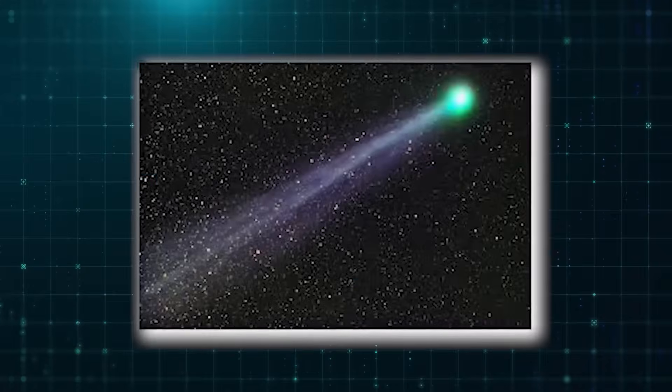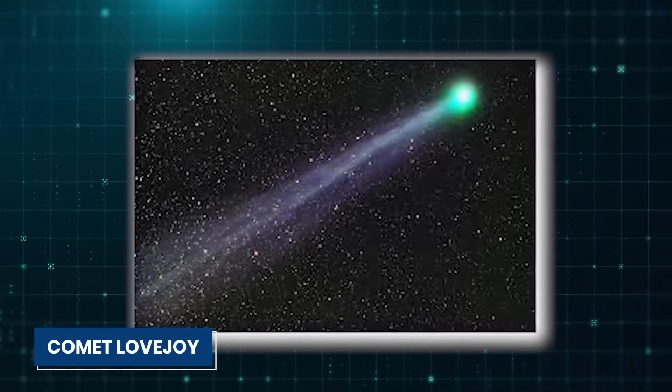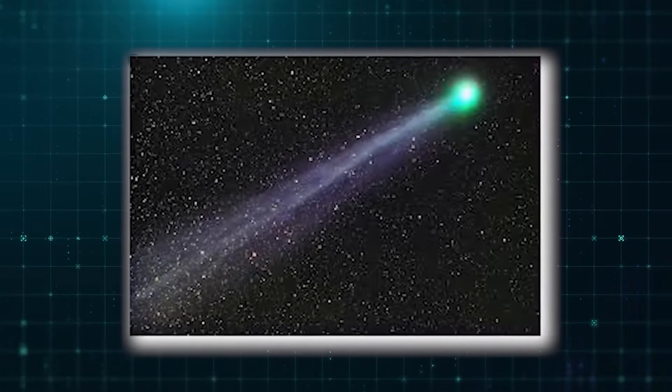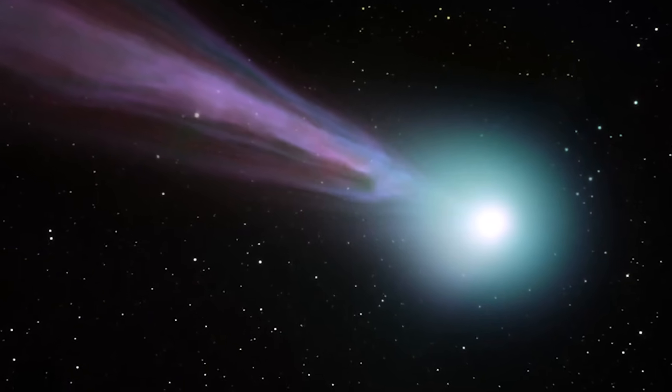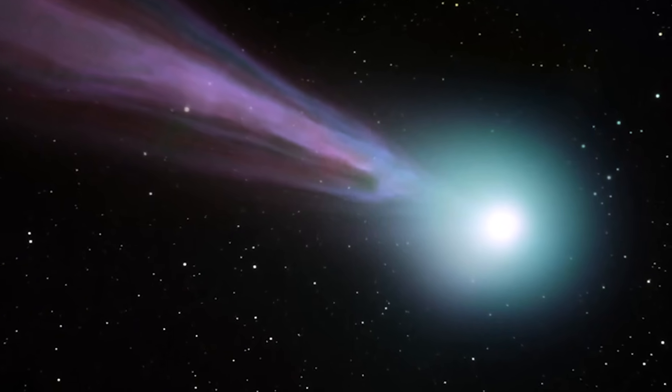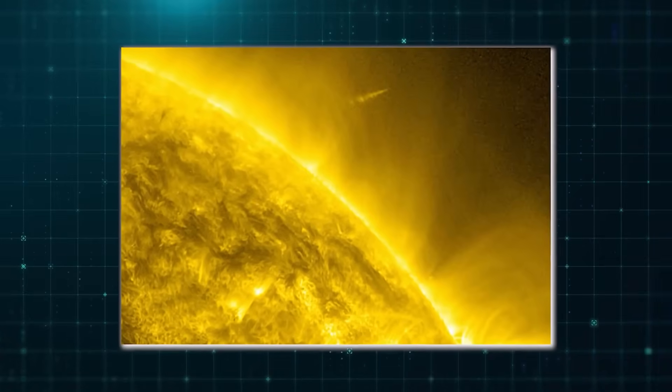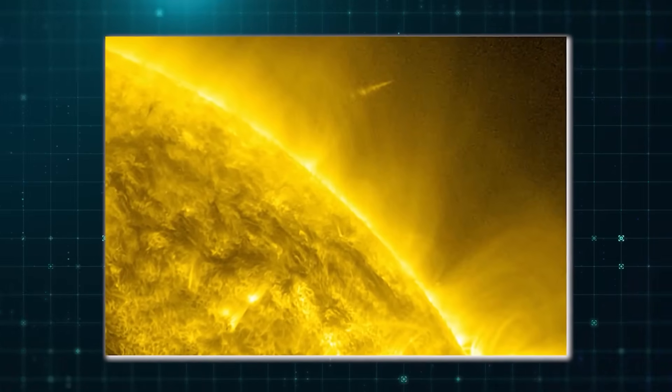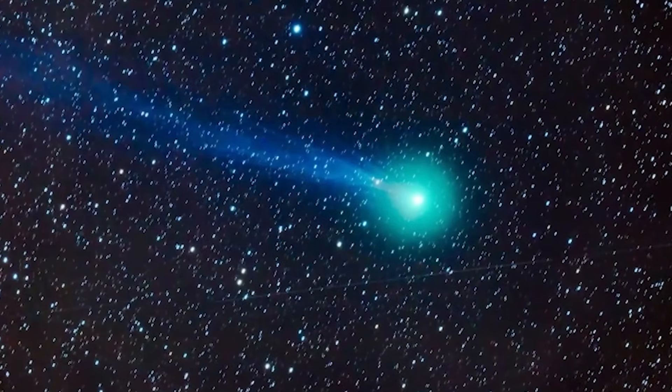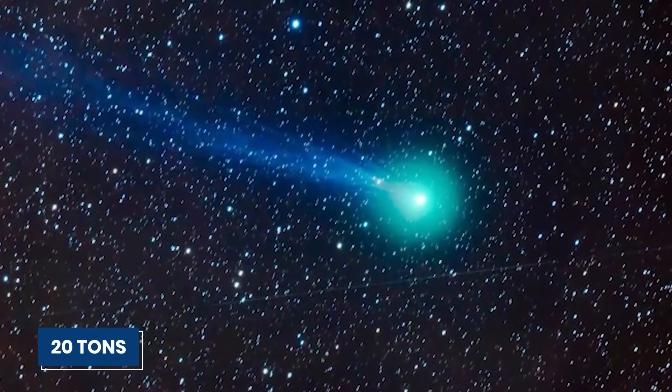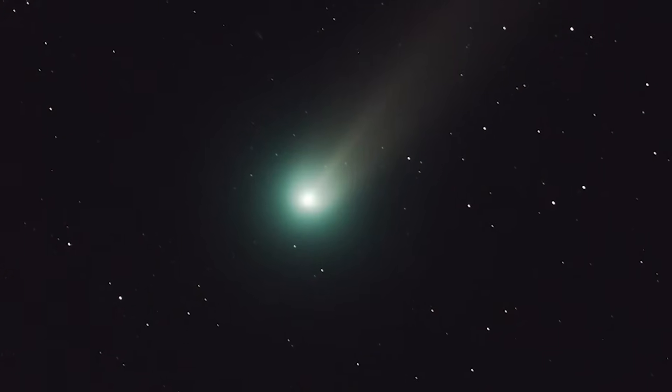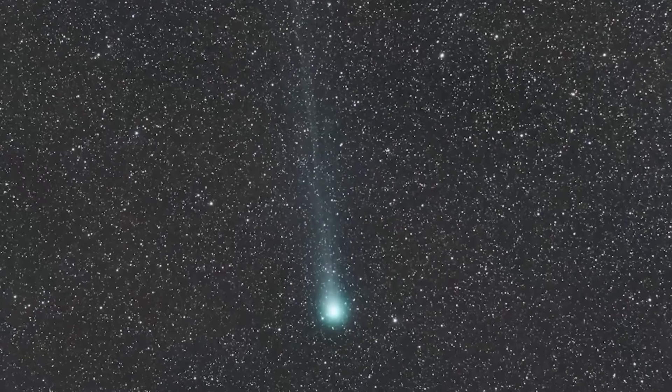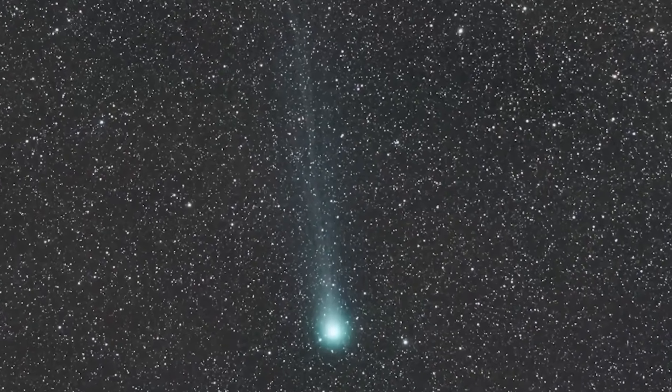In another part of space, Comet Lovejoy presents a sight that seems almost too strange to be real. When it came closest to the sun in January 2015, it wasn't just water that the comet was releasing. Scientists were surprised to discover that Lovejoy was also releasing a lot of alcohol, about 20 tons of water per second. This discovery made Comet Lovejoy not just one of the brightest and most active comets seen recently, but also a floating source of cosmic spirits.